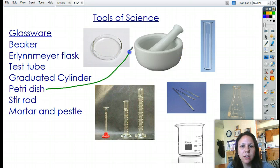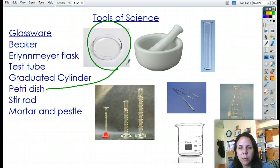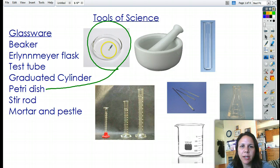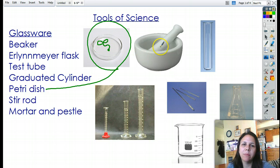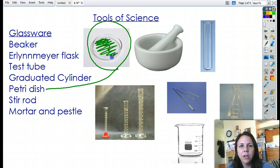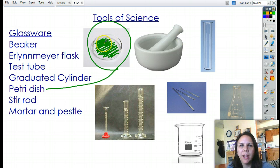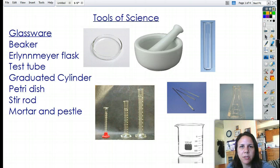Petri dishes come in either glass or plastic, depending on what we're going to be doing with them. They're good for little small scale experiments — I could put a pea in here and watch it grow. The main thing you probably see them for is growing bacteria. You'll see a thin layer of something called agar, which is food for the bacteria and a place for them to grow, and then little colonies of bacteria start to form on top.